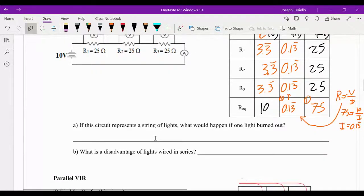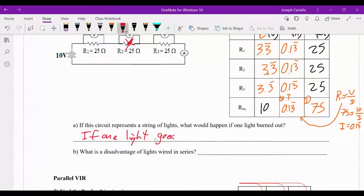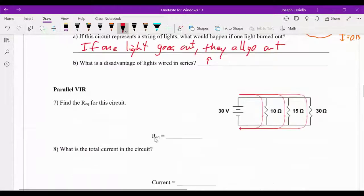Now, just a concept question that's really important to know here. If this circuit represents a string of lights, what would happen if one burned out? Well, if one light were to burn out, the circuit would effectively break — there would be like a hole in the circuit, so the current can't create a closed loop and nothing's going to light up. If one light goes out, they all go out. This was traditionally an issue with holiday or Christmas lights. So the disadvantage of lights wired in series: if one light goes out, they all go out.